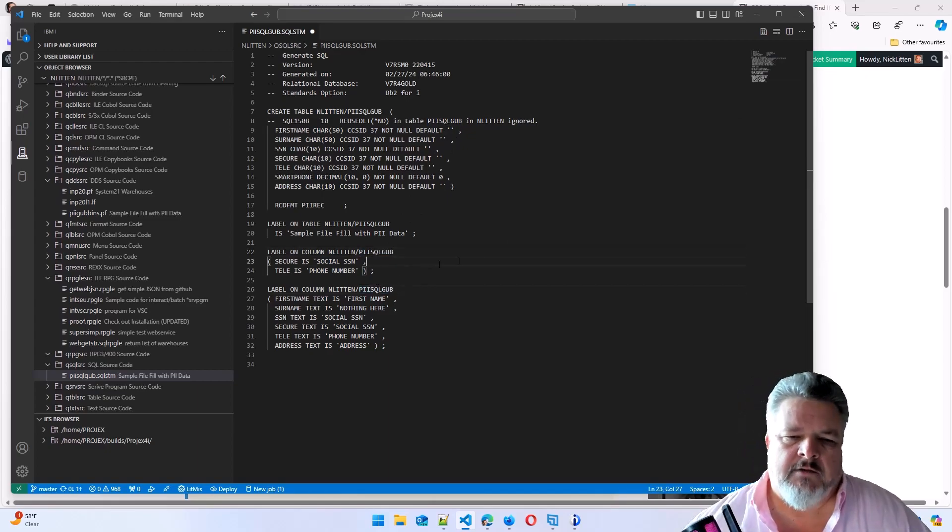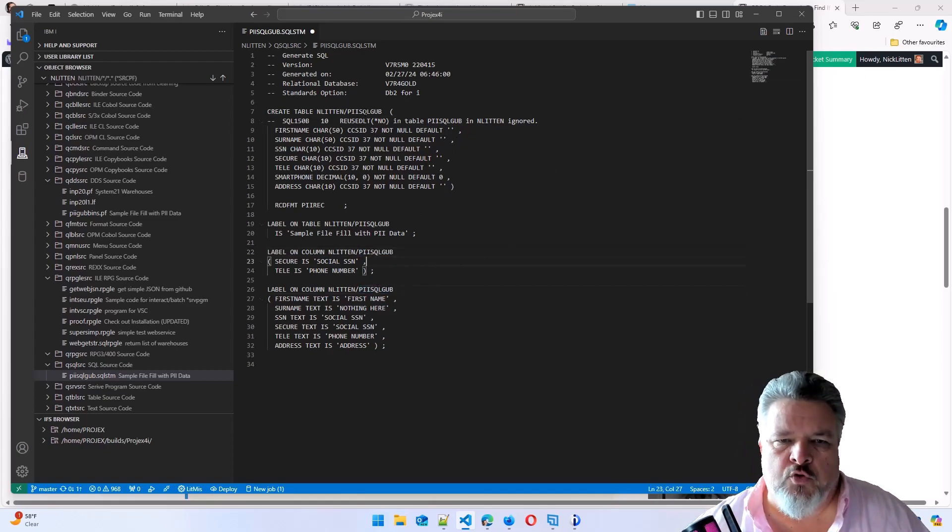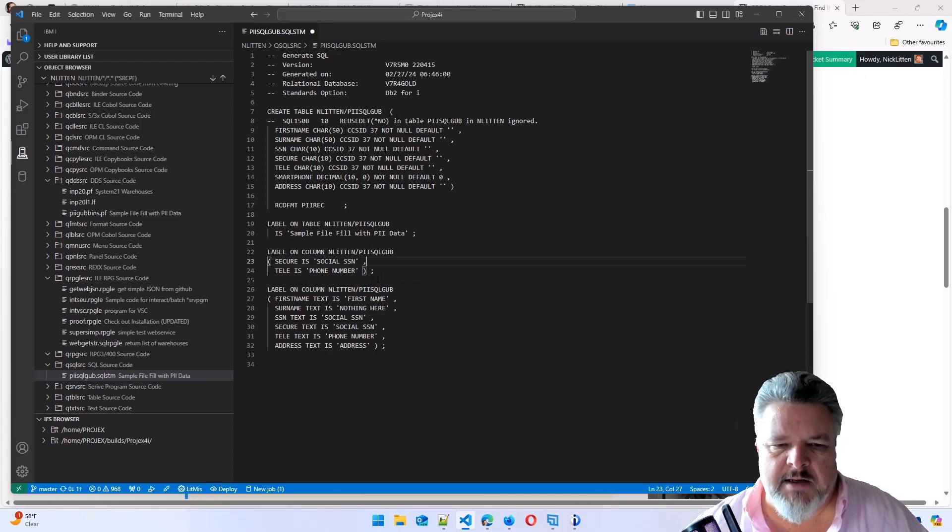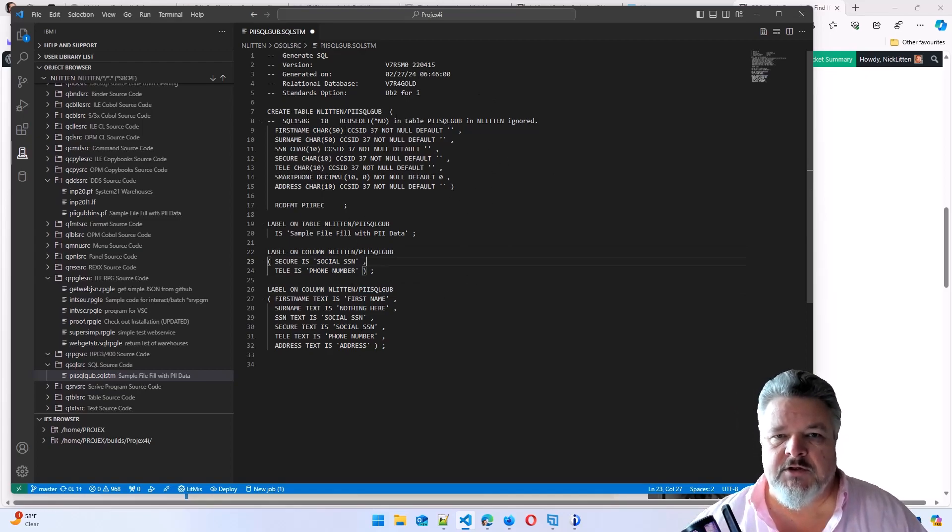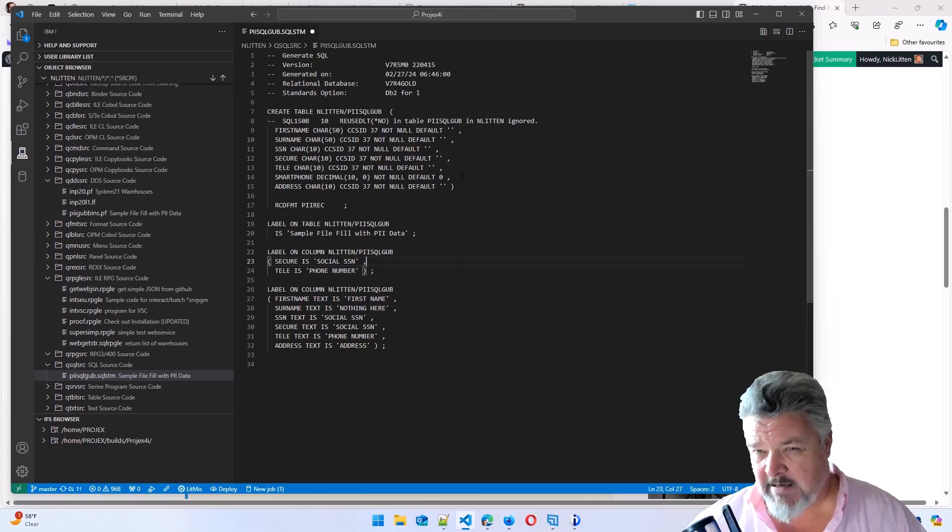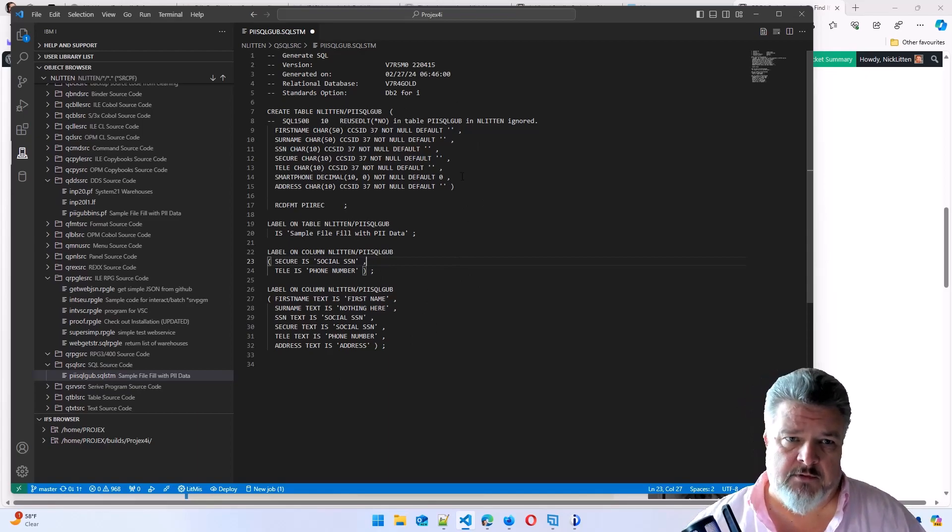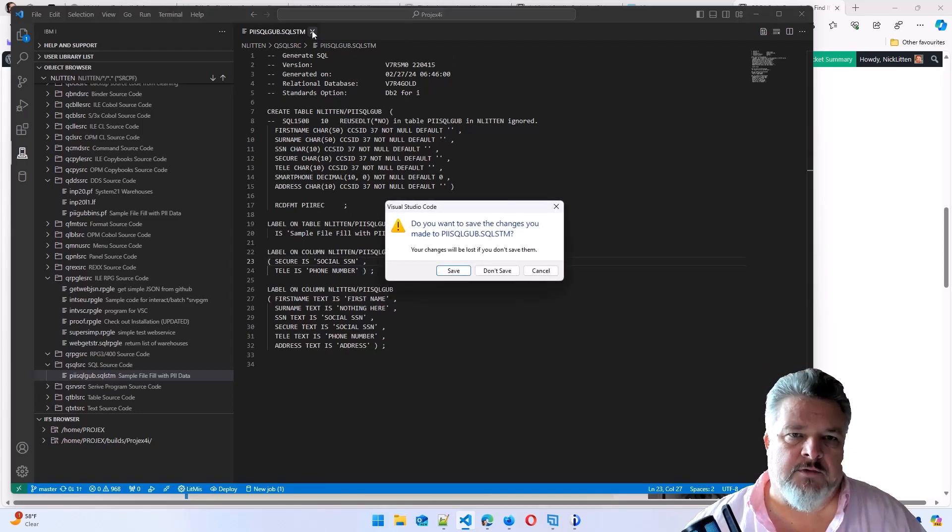So what we're doing here, we're creating a table called piisqlgub in the library. We're setting some labels. We're labeling our fields. So this should end up looking exactly like our table that we generated. So let me close this and save it.